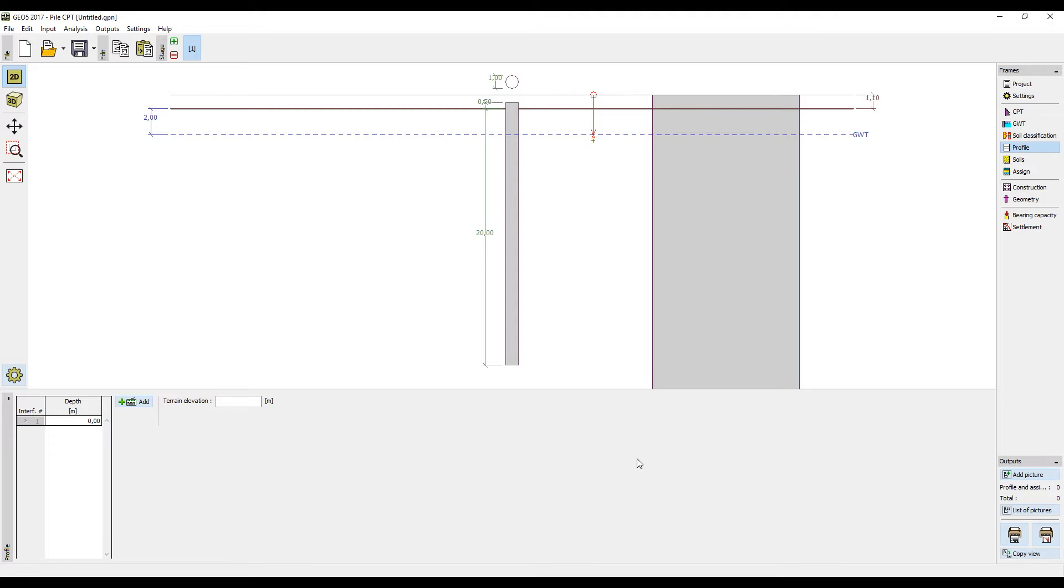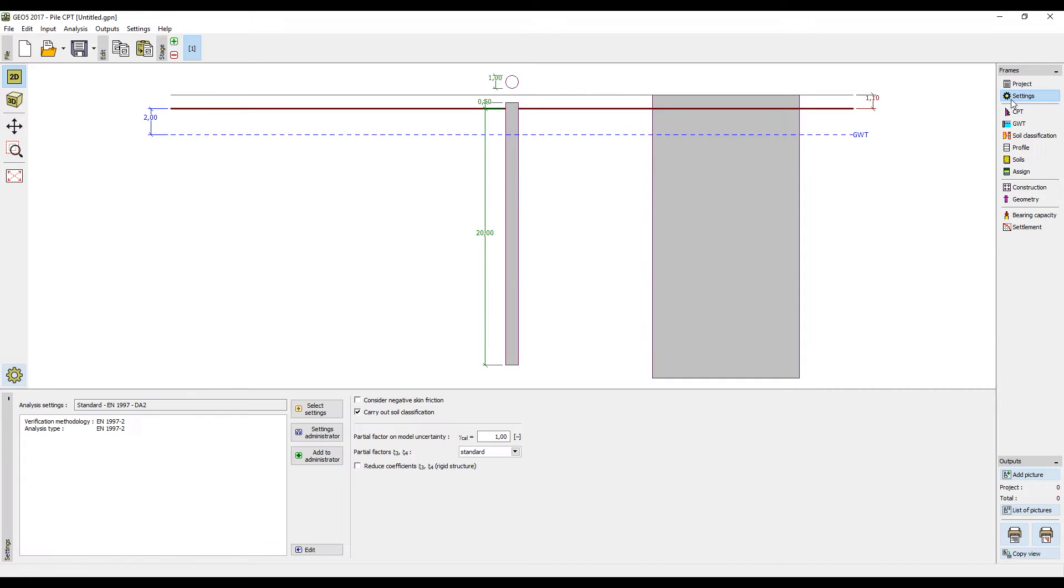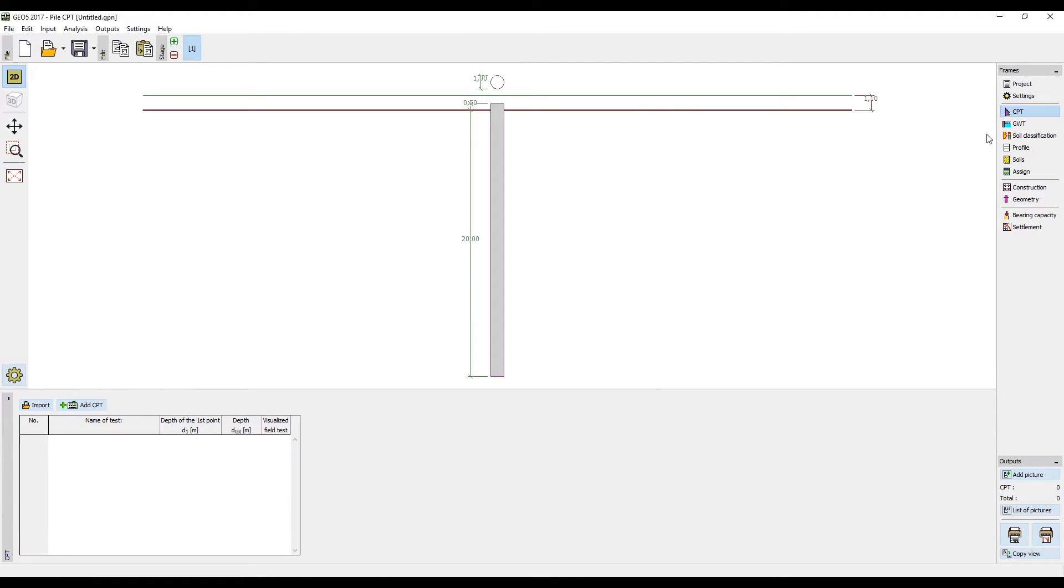Firstly, we must check that we are proceeding in accordance with the Eurocode standard, which can be set in the settings frame. Then we load the CPTs, which are our primary input.